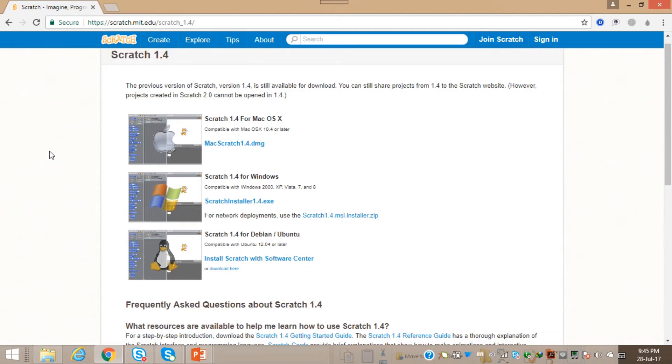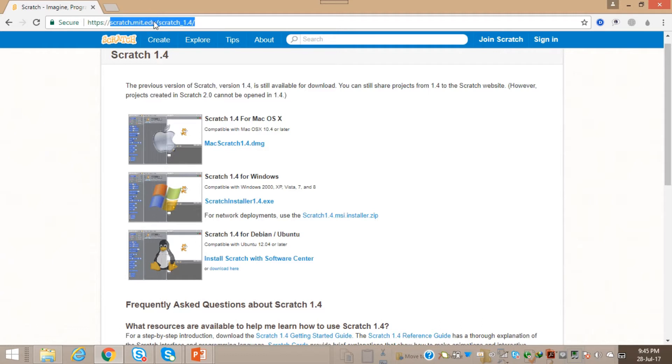Welcome back to my channel, Computer Camp. Today I'm going to teach you how to download Scratch Installer 1.4. The first thing you have to do is go to this website: scratch.mit.edu/scratch1.4/.